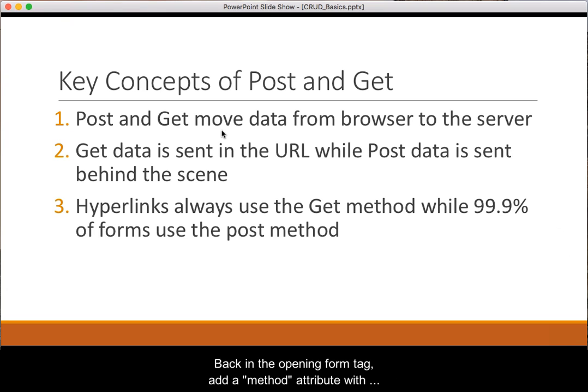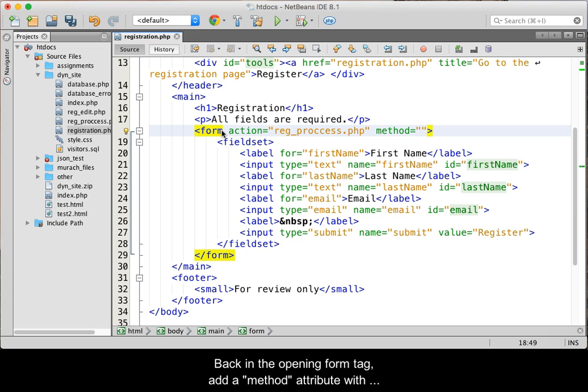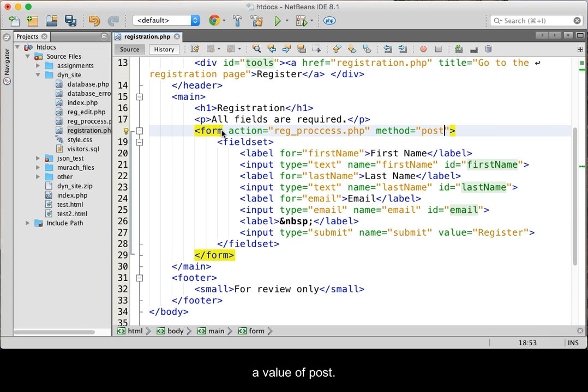Back in the opening form tag of our registration page, add a method attribute with the value of POST.